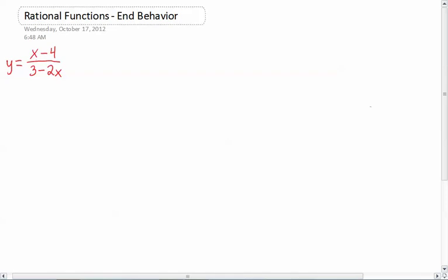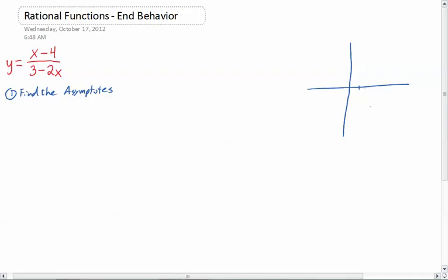So let's go ahead and work with this one right here. I've got x minus 4 over 3 minus 2x. The first thing we're going to do is find the asymptotes. As we're going, I'm going to go ahead and just graph it over here on the side, little by little, so that we can put things together and make sure everything's making sense. I like to do it all at once because then I can see if I've made a mistake.